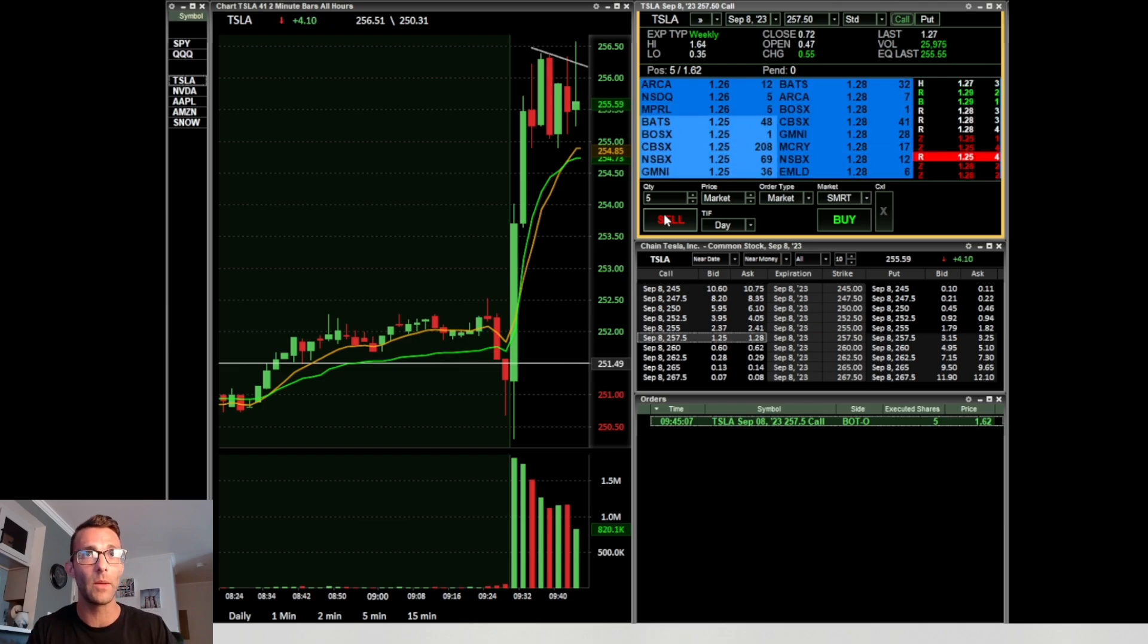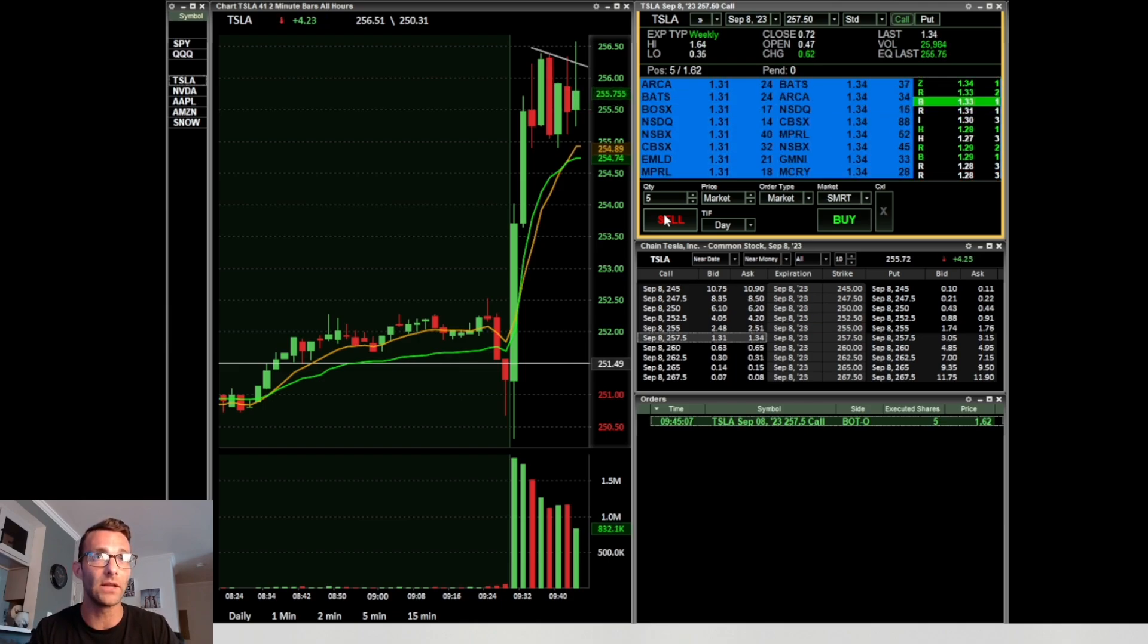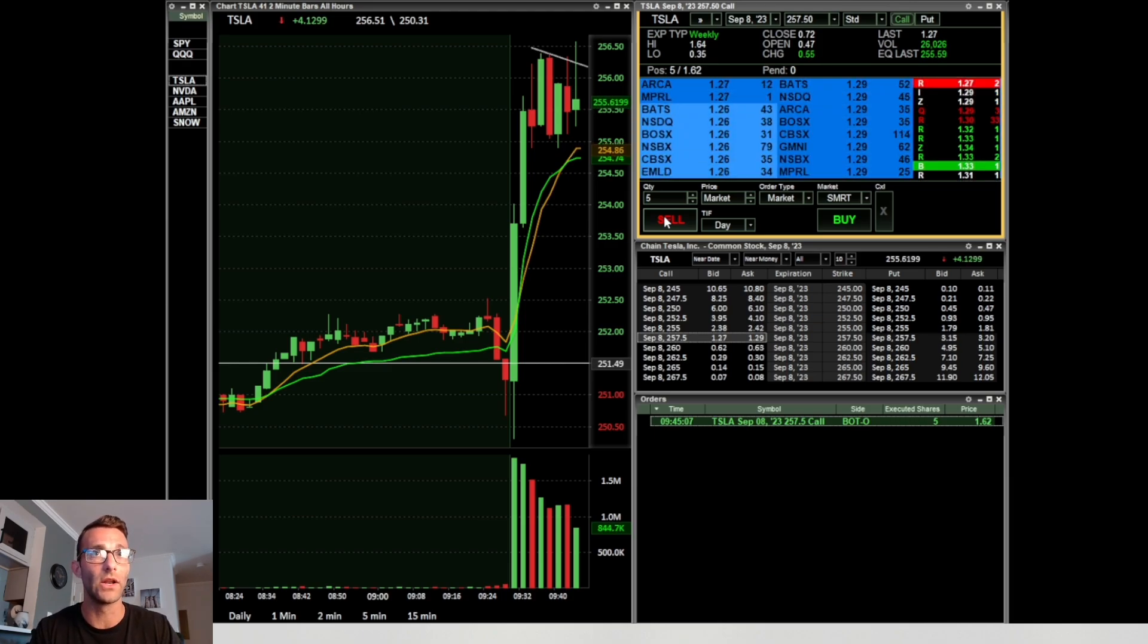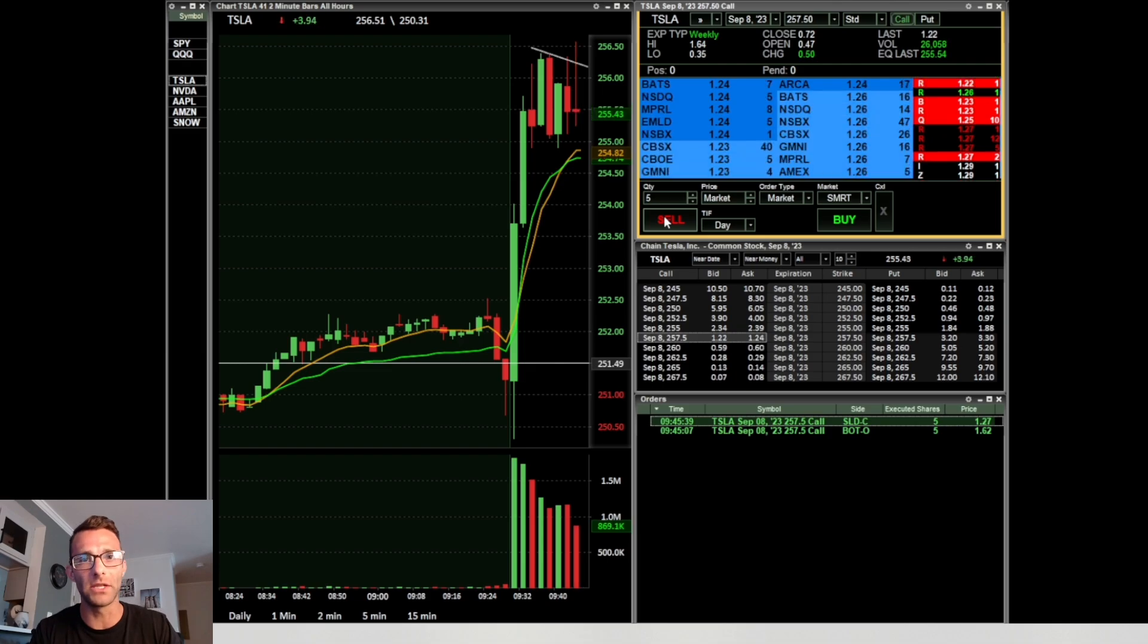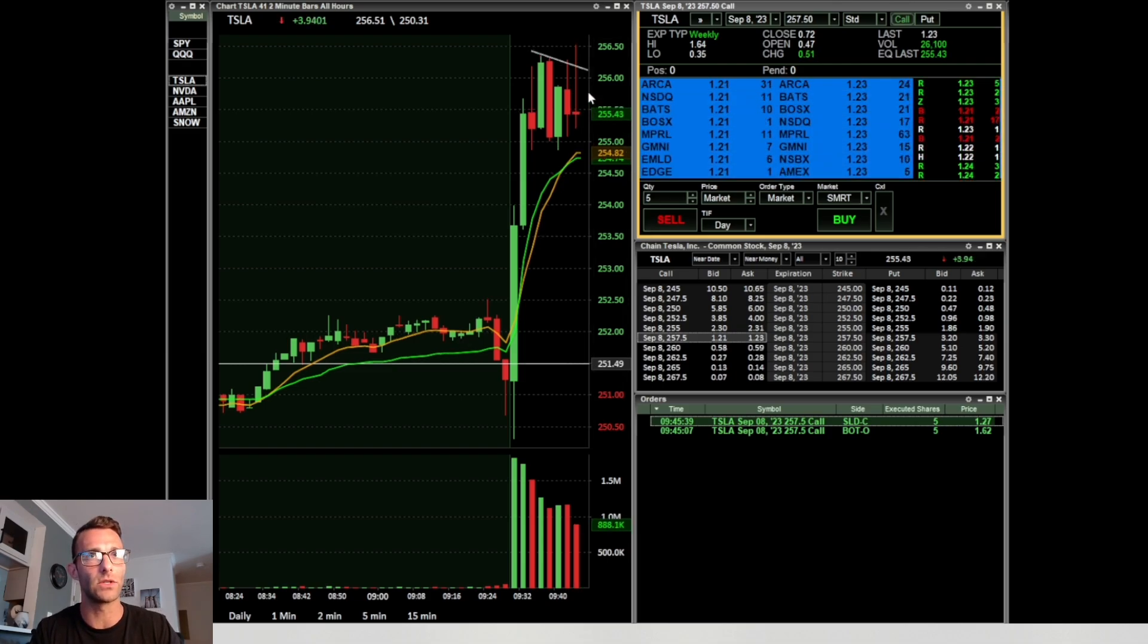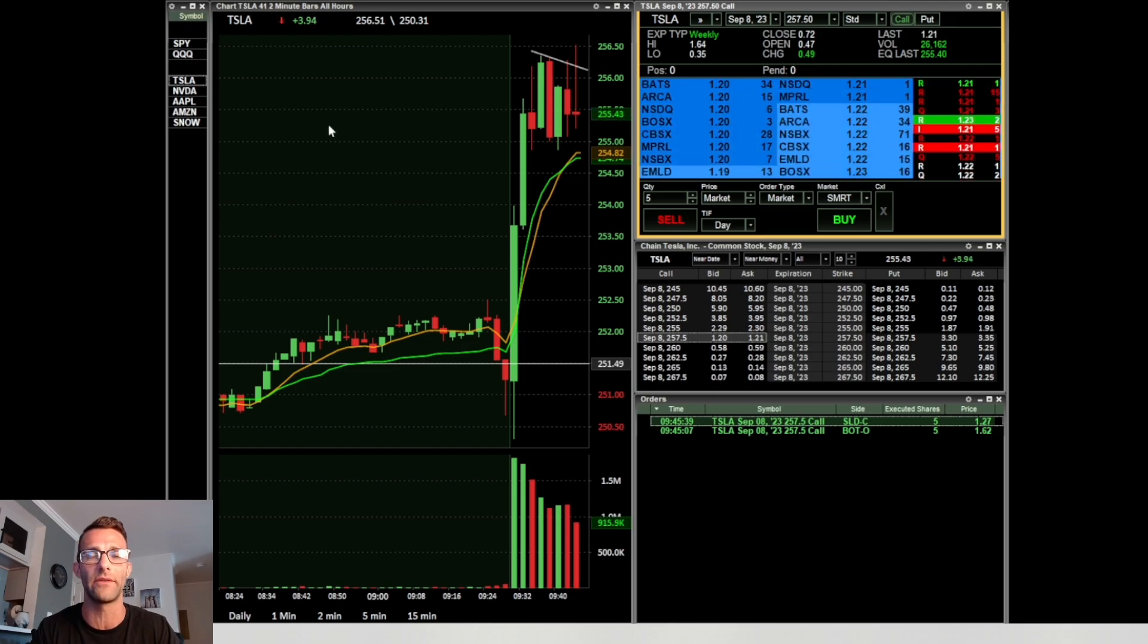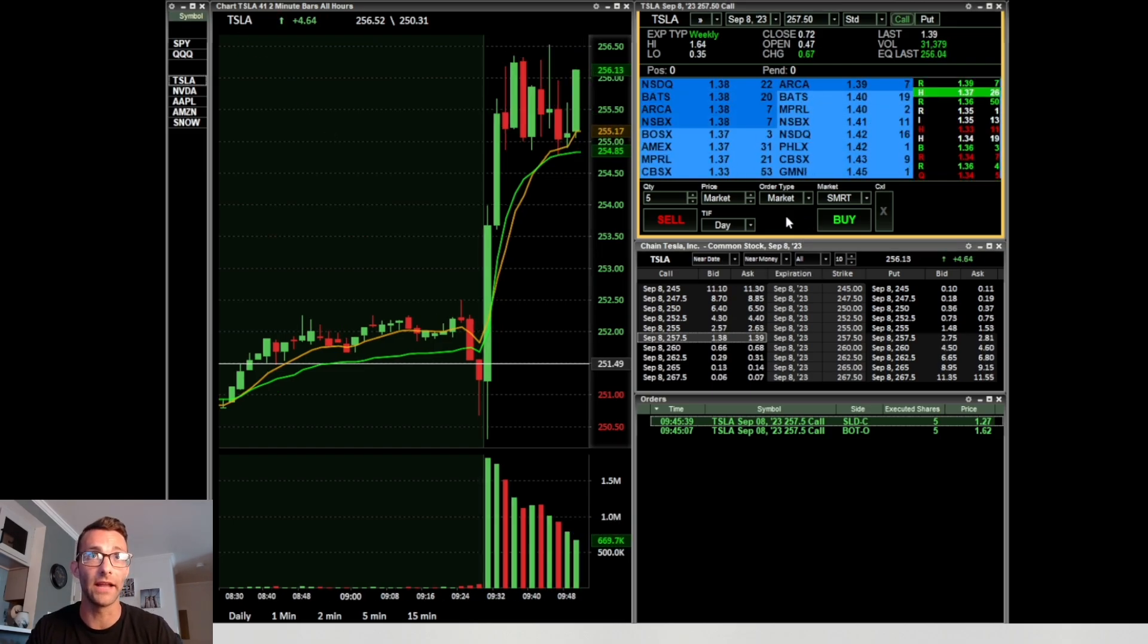I could have done a better job getting out a little bit quicker, but I think overall this trade I did all right because it still is kind of hanging around that $256. That was a nasty wick, and the moment it just shows some weakness there I got out. Got out of those contracts at $1.27 and took a small loss.